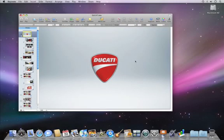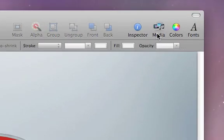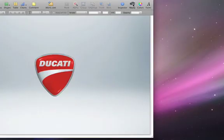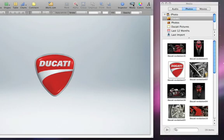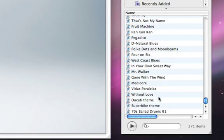To add a soundtrack that will play through your entire presentation, first open the media browser by clicking the Media icon in the toolbar. Then click the Audio tab. Here you'll find all of your music from GarageBand and iTunes. You can preview a song by double-clicking it.